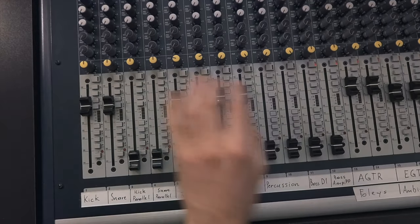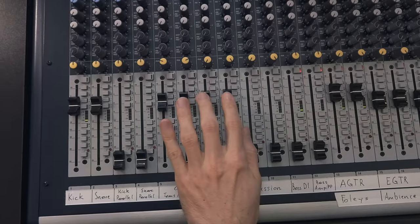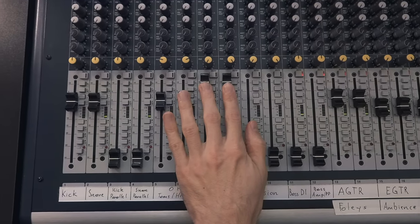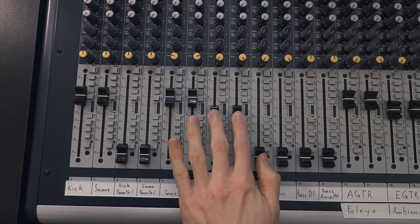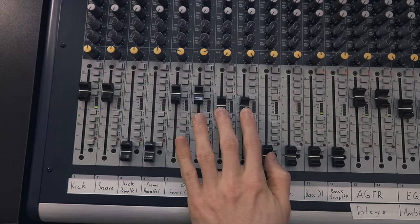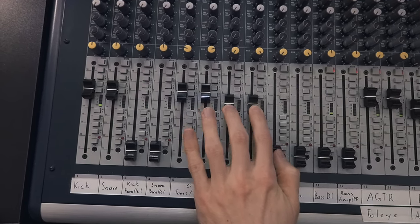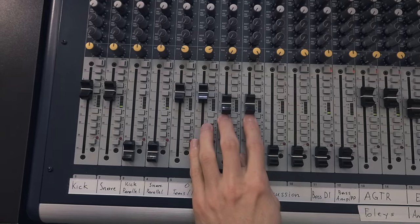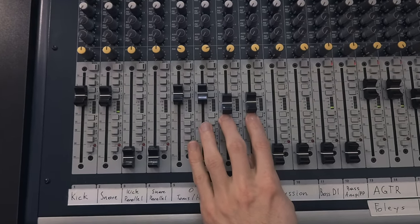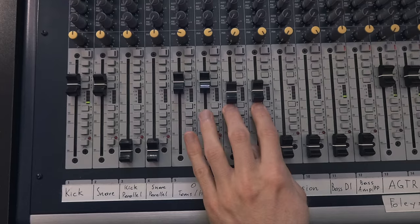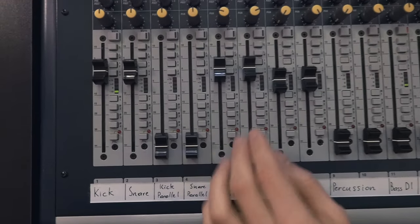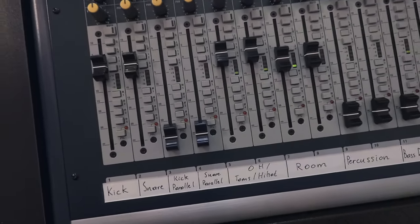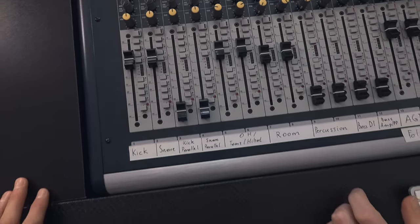Let's see the toms. Alright then, let's see what the percussion is doing.